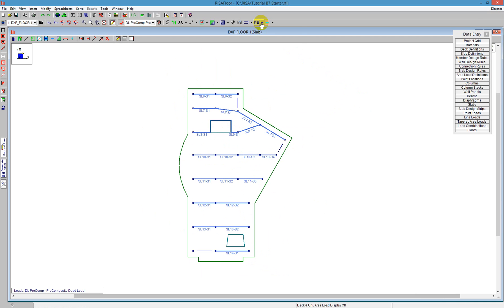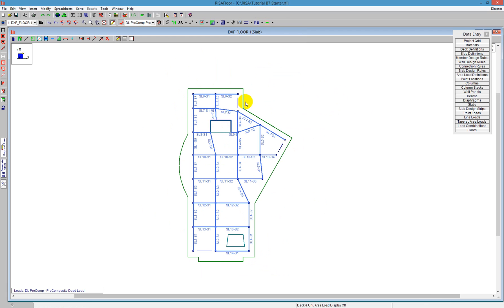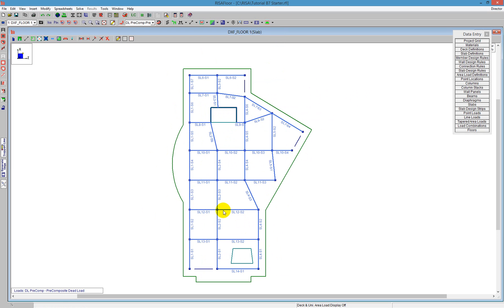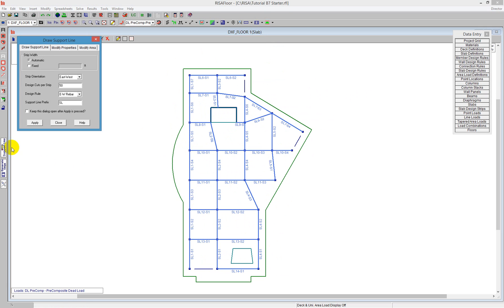To see all support lines and verify north-south and east-west are placed correctly, I click the icon and select all. Once I can see they are all placed as I want, I can go from there. If I need to modify any, I can take a look — for example, SL10 and SL11 are a little short, and I have a large overhang in that area that I want to include in the design.